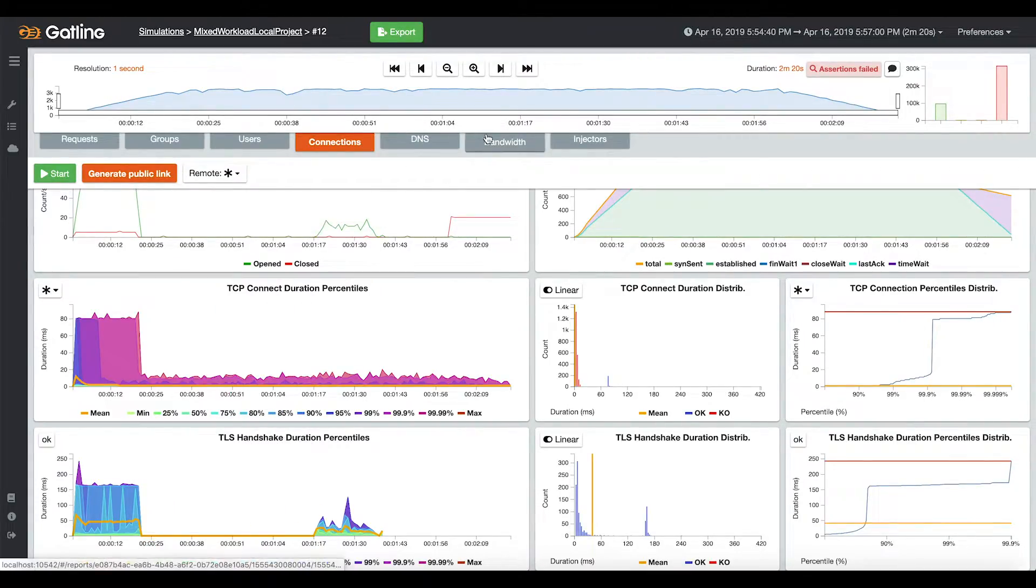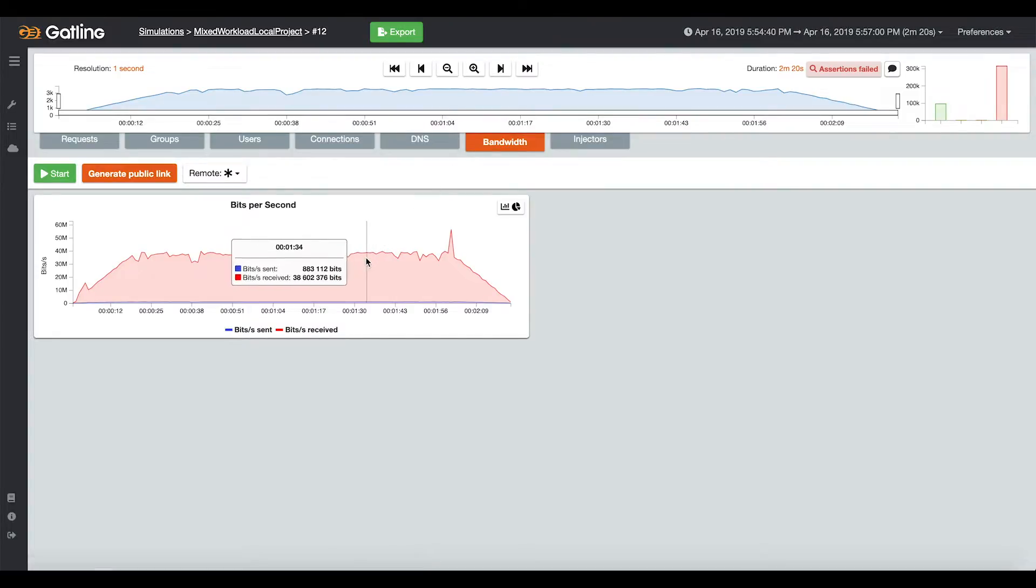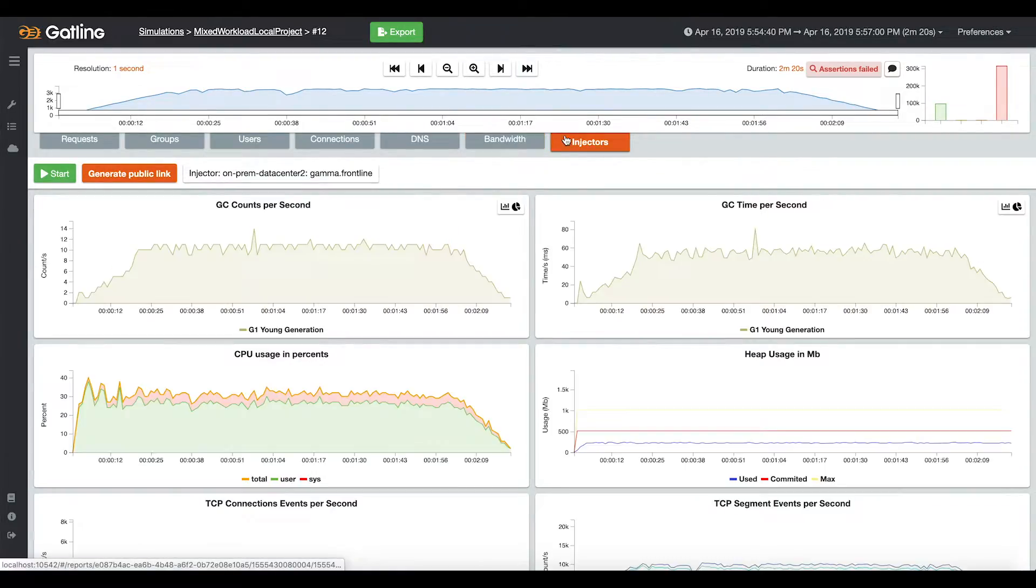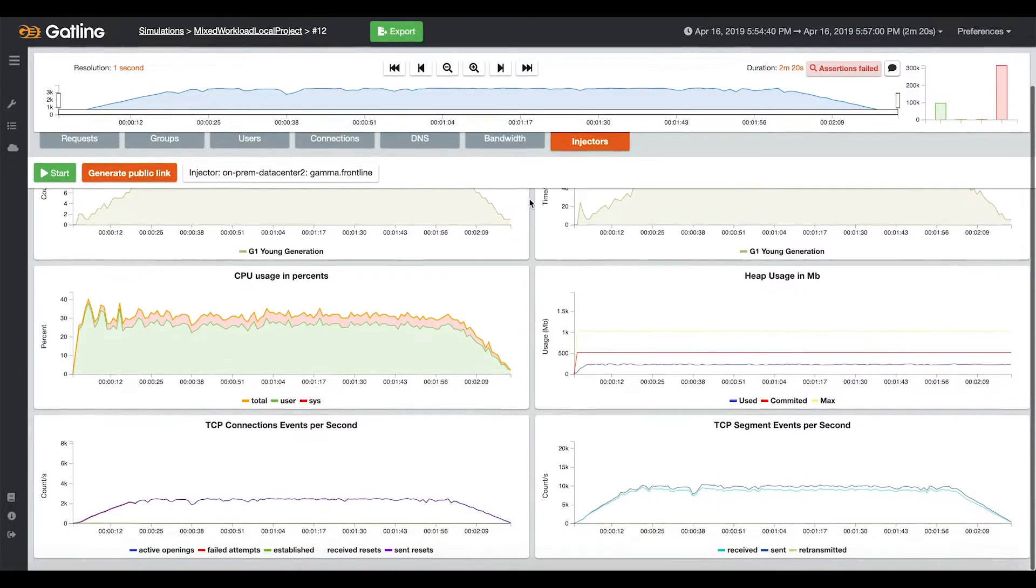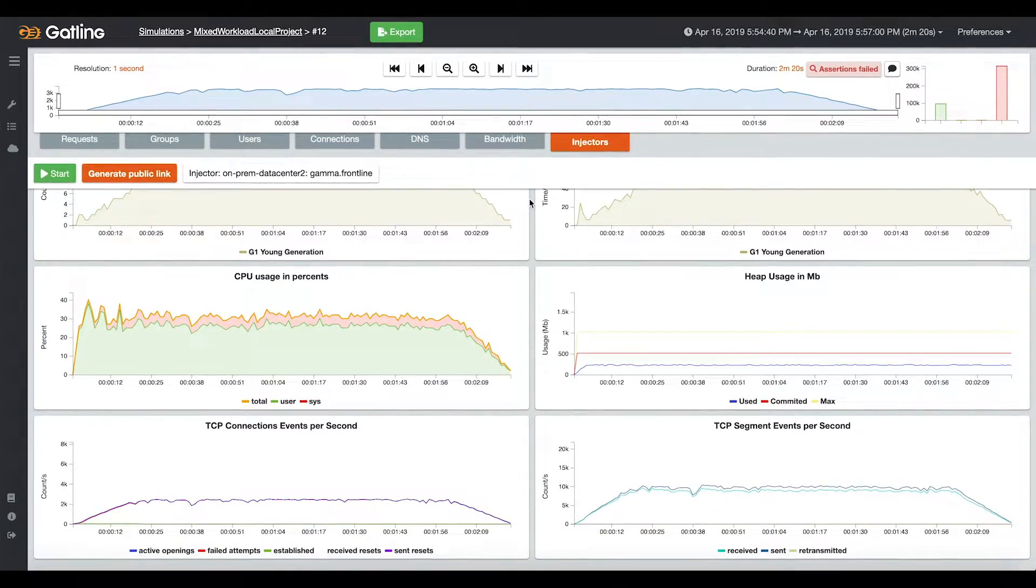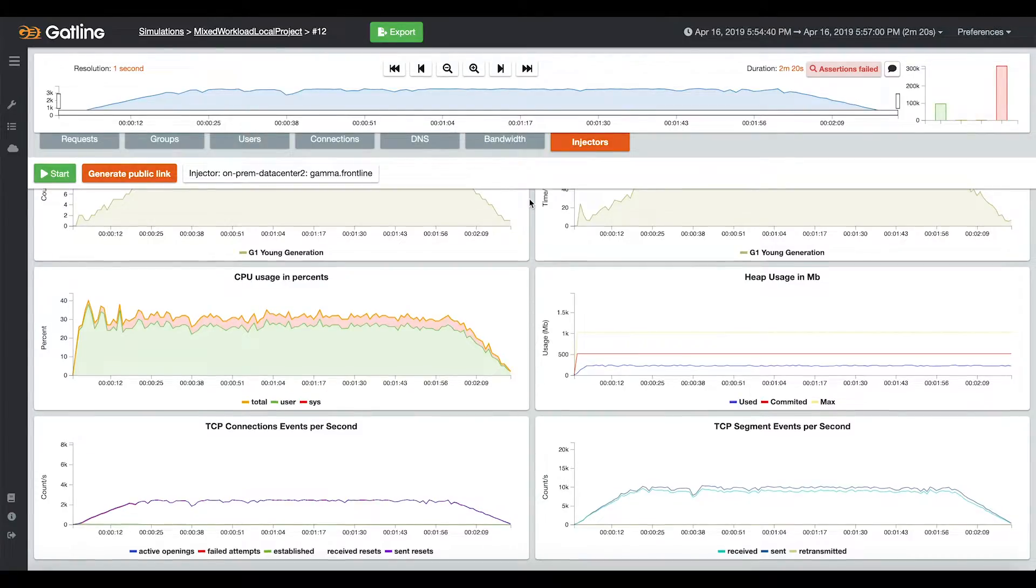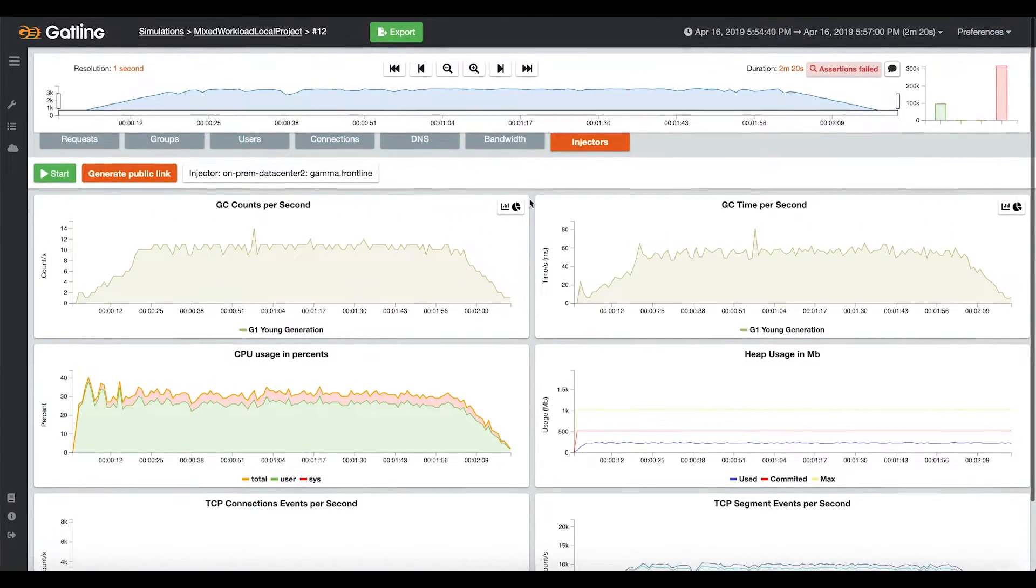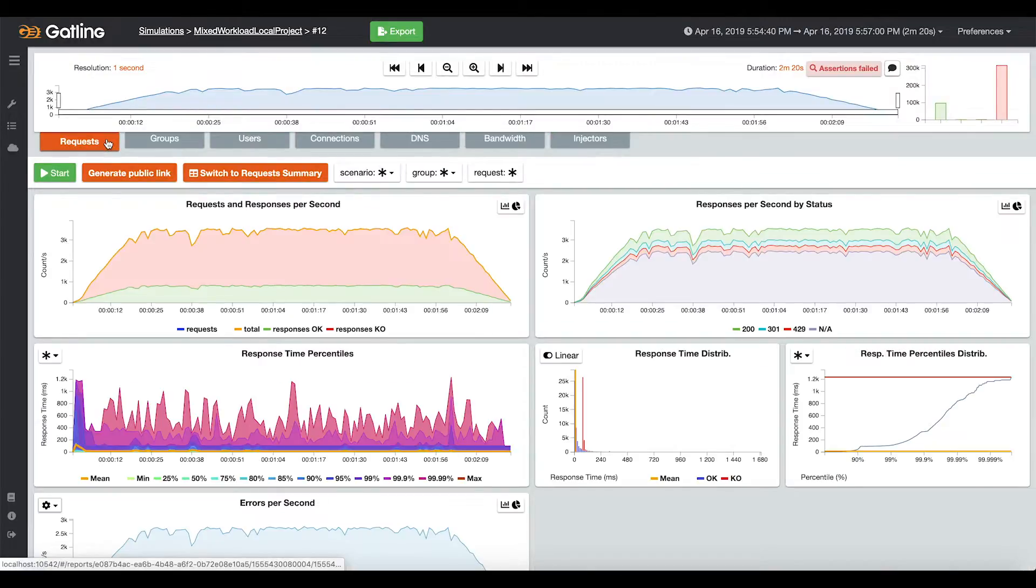The next tab is about bandwidth usage. This is where you can see if you are not saturating your network during the test. Finally, you can find in each report a tab dedicated to the monitoring of your load injectors. This is where you can check if the behavior of your load injectors is normal and doesn't impact your metrics.